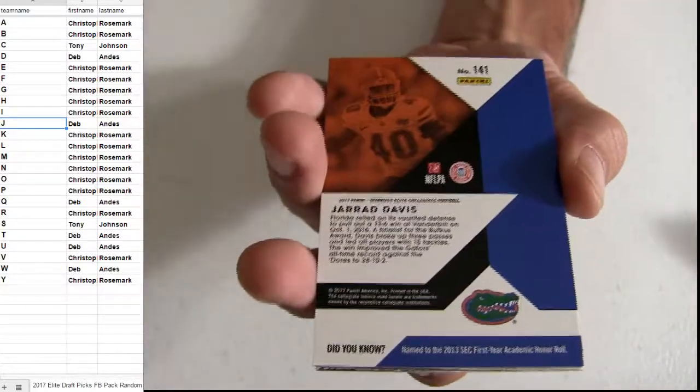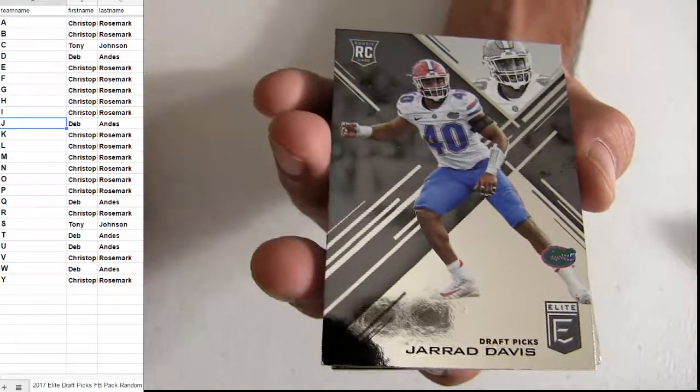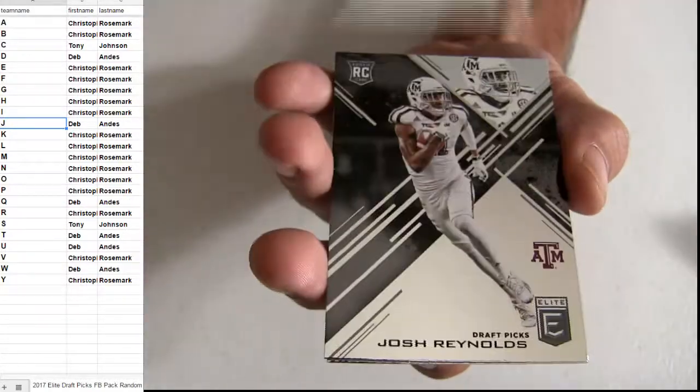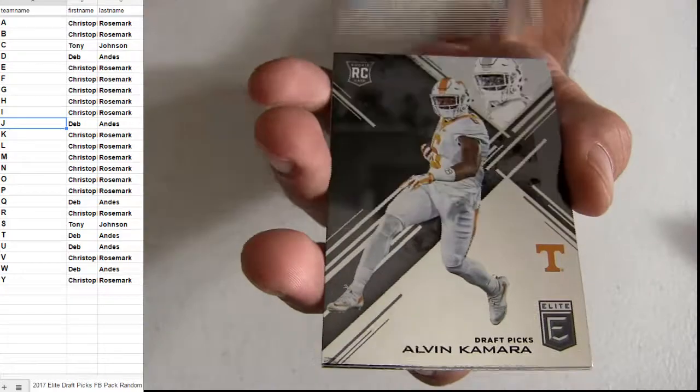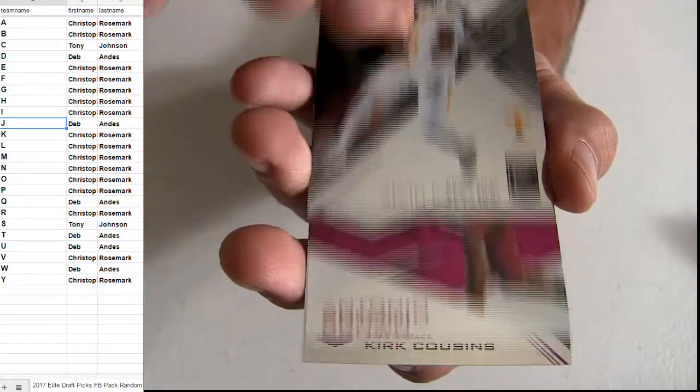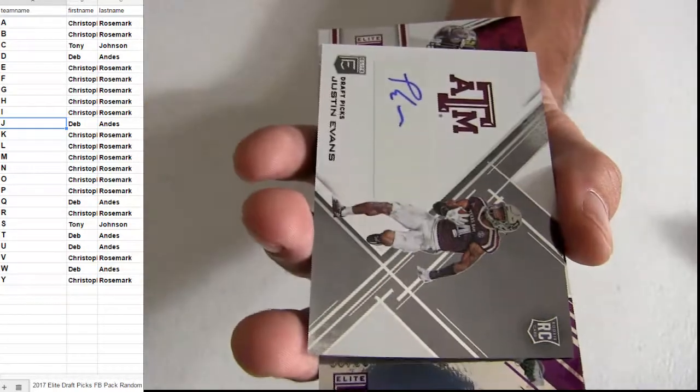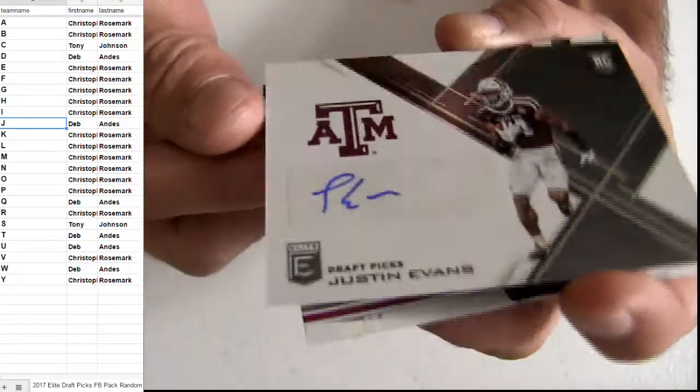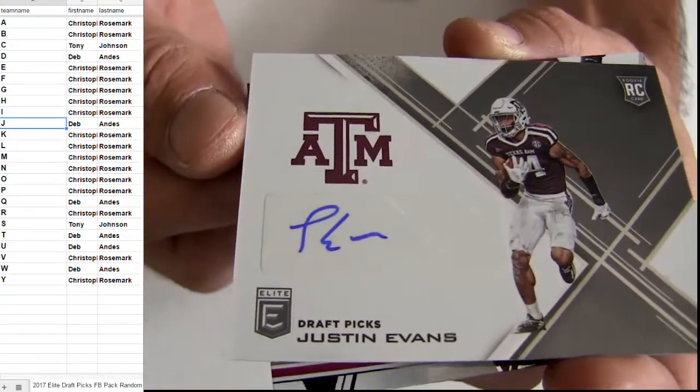Ross for the rookie, Davis for rookie. Whoops, it's our hit! Check it out, got Justin Evans.